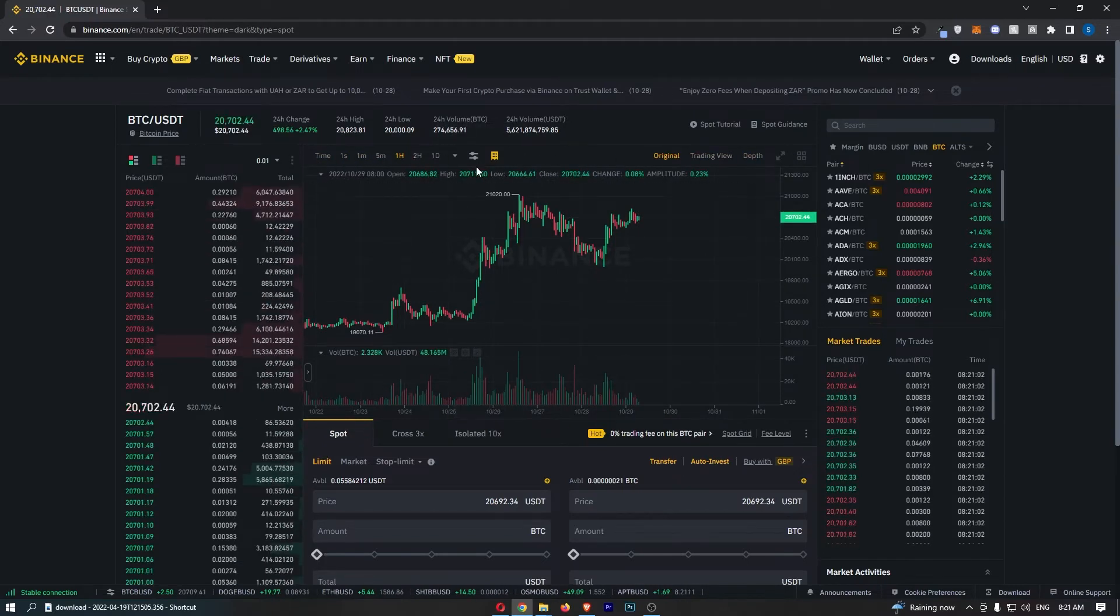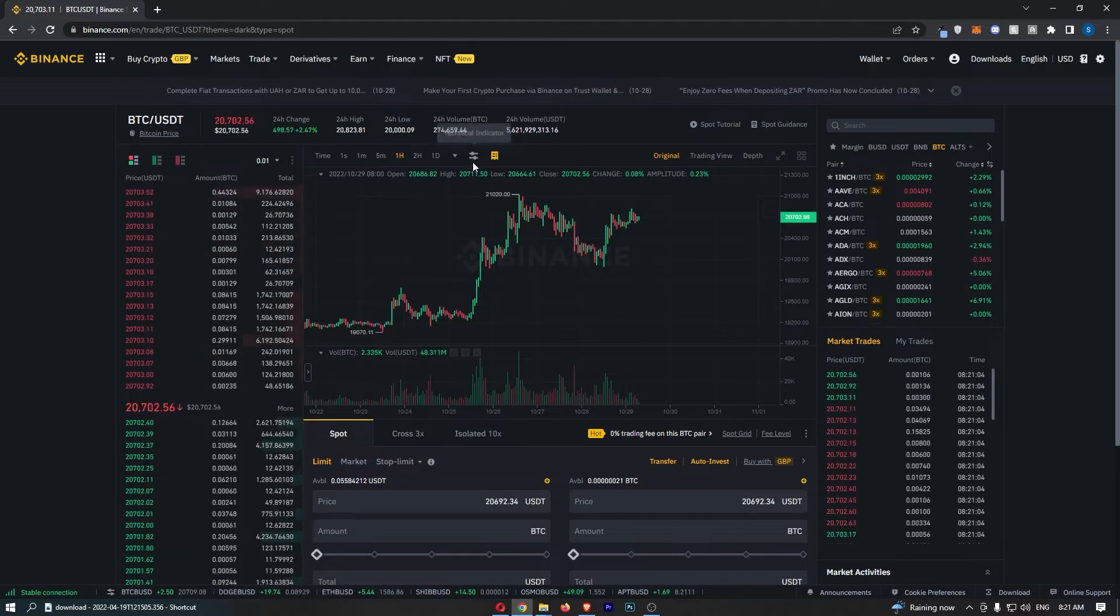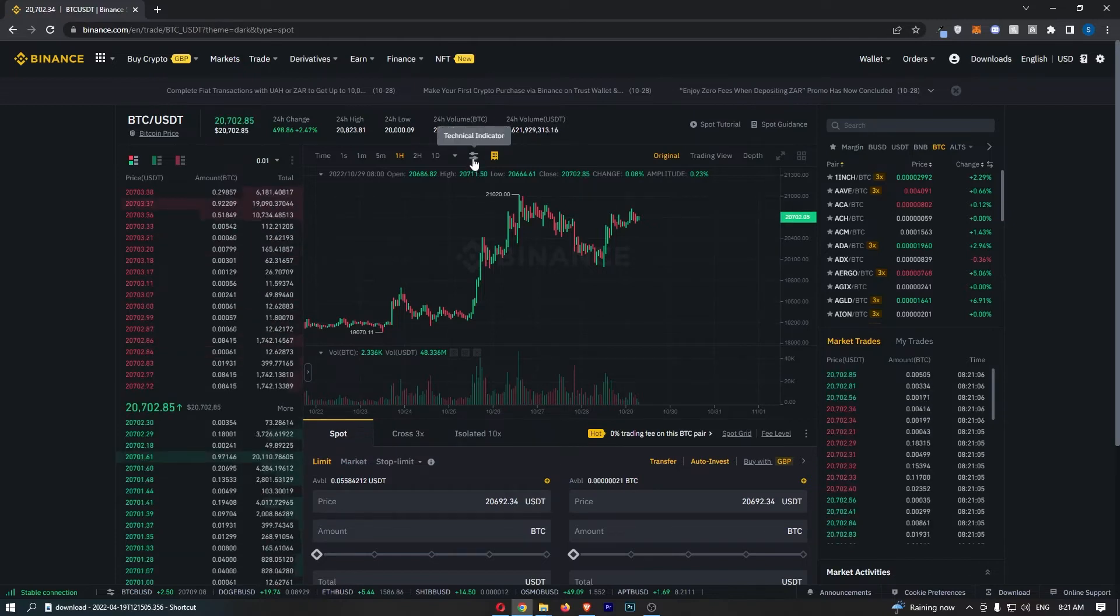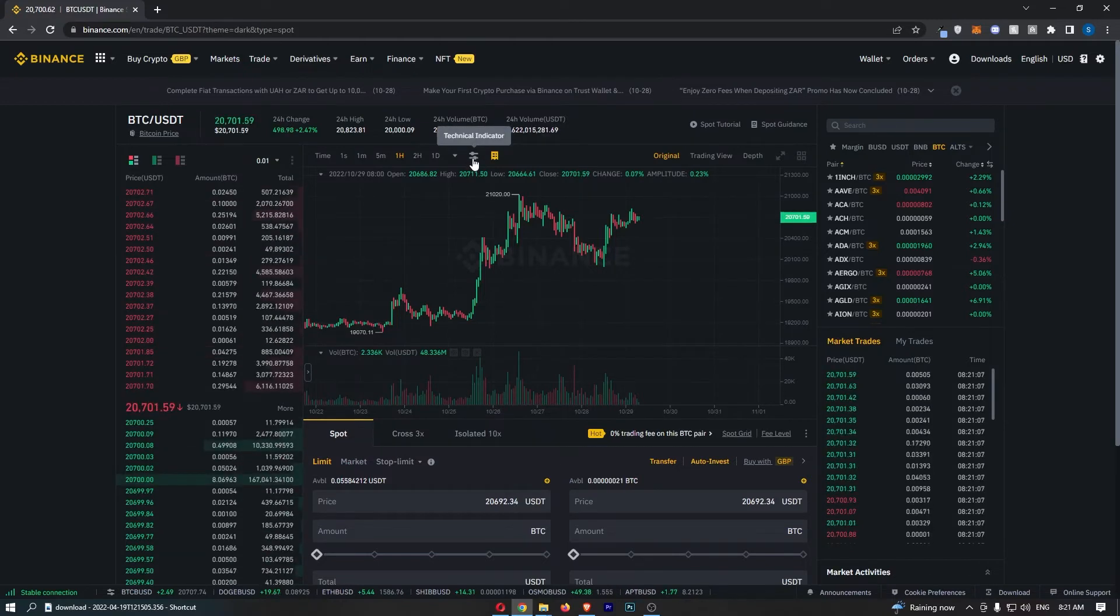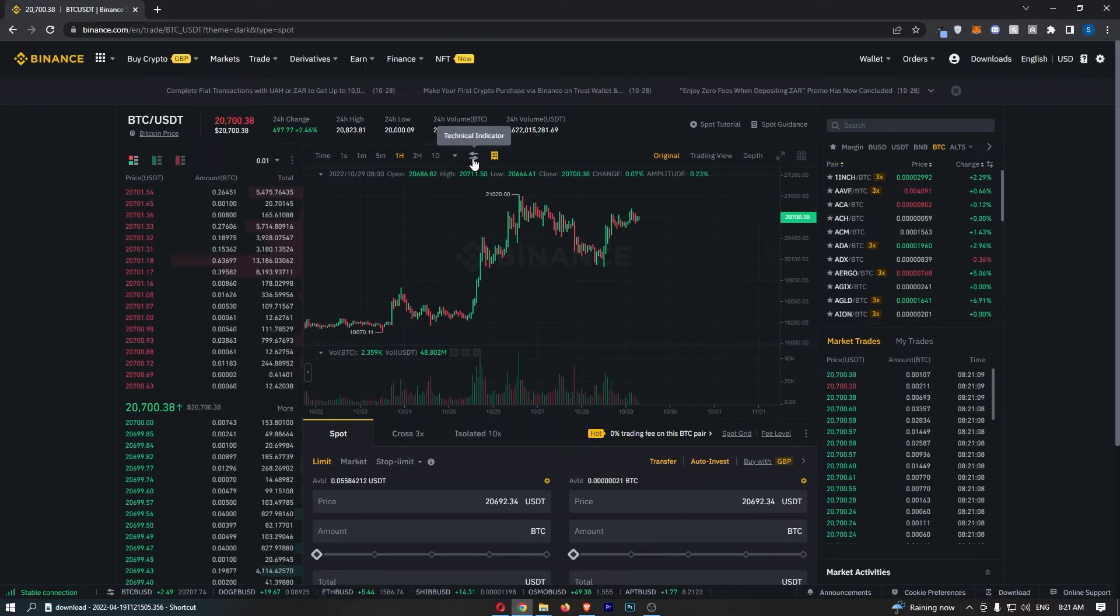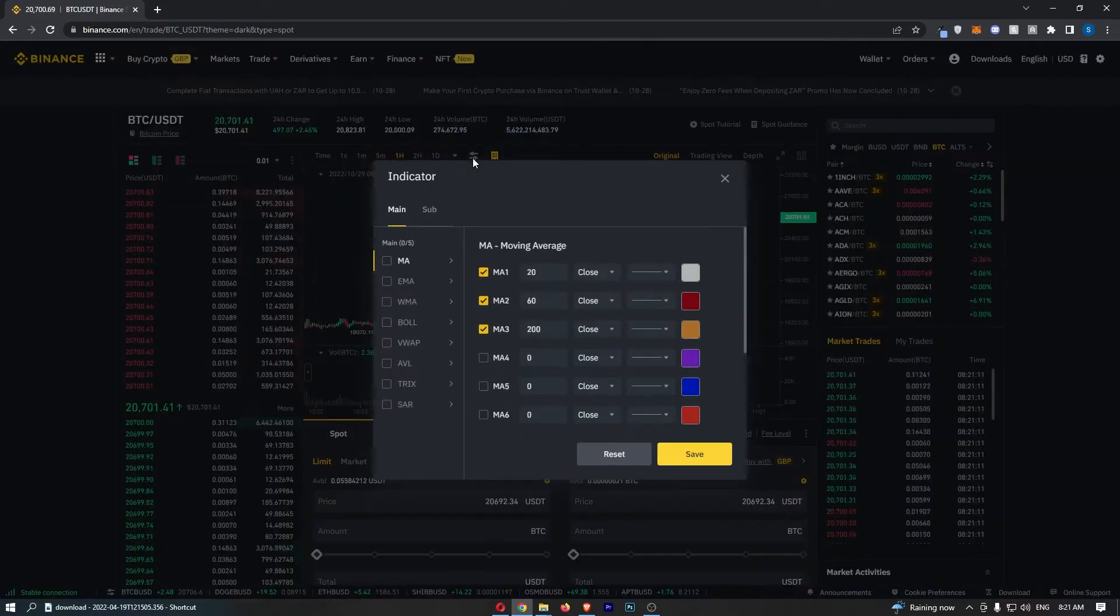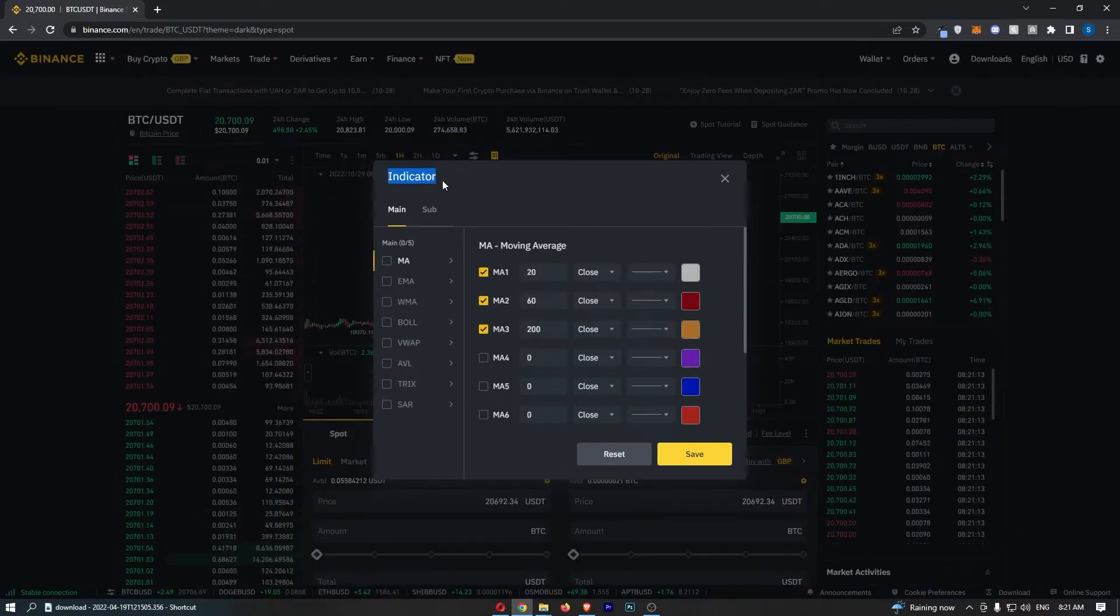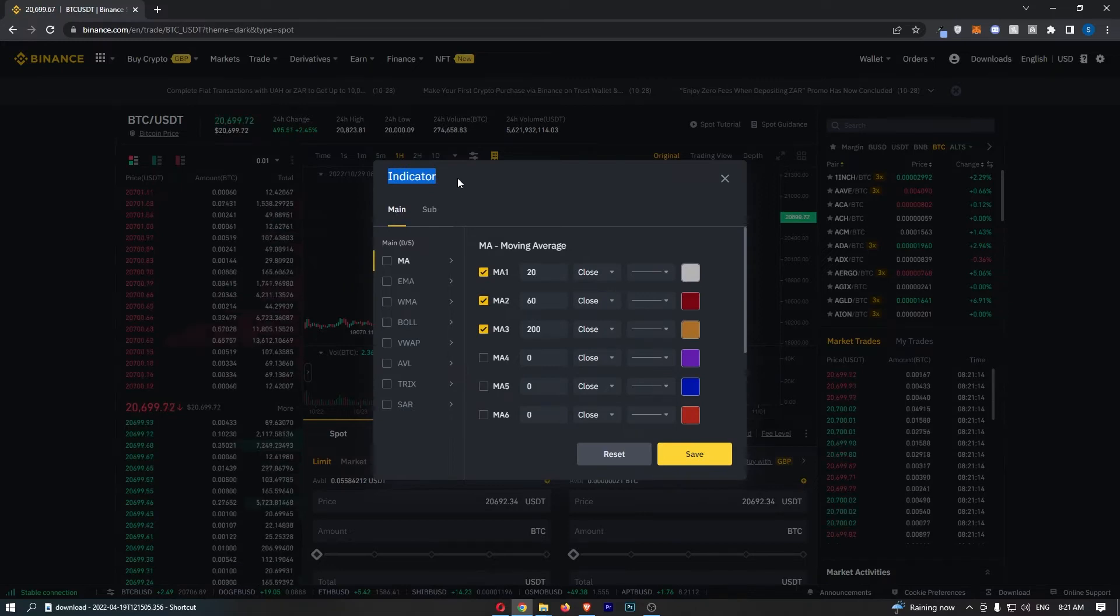You should see an option that kind of looks like two sliders. If you hover over this, it will say technical indicator. Go ahead and click this button, and that will take you over to the indicators section.